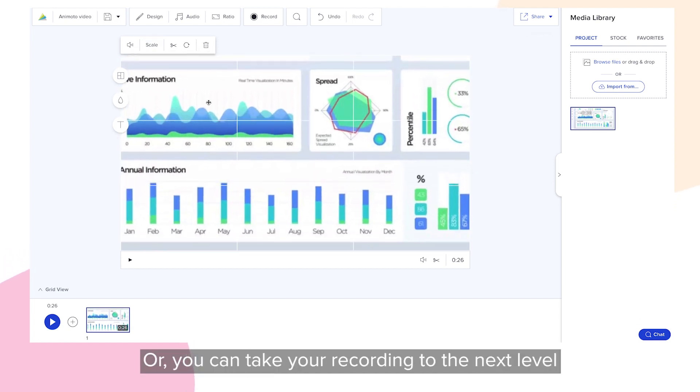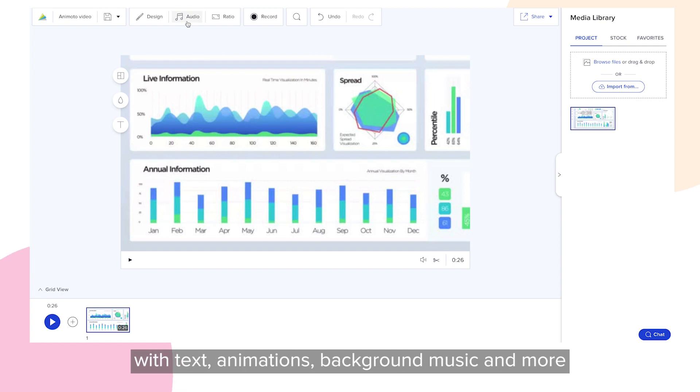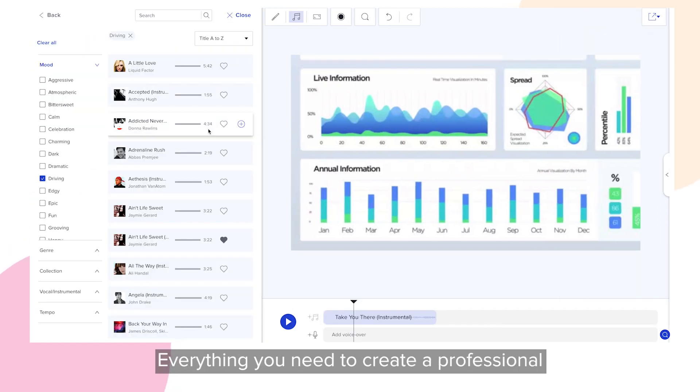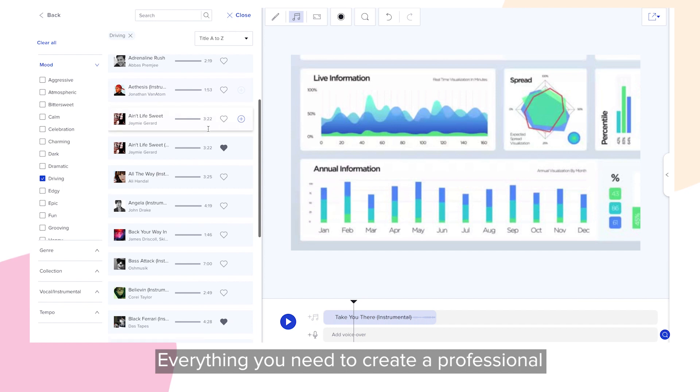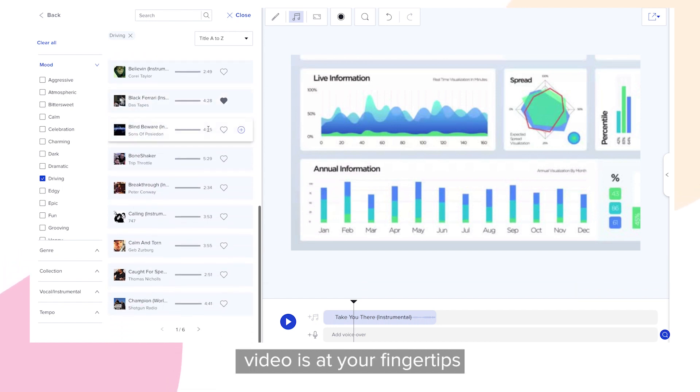Or, you can take your recording to the next level with text, animations, background music and more. Everything you need to create a professional video is at your fingertips.